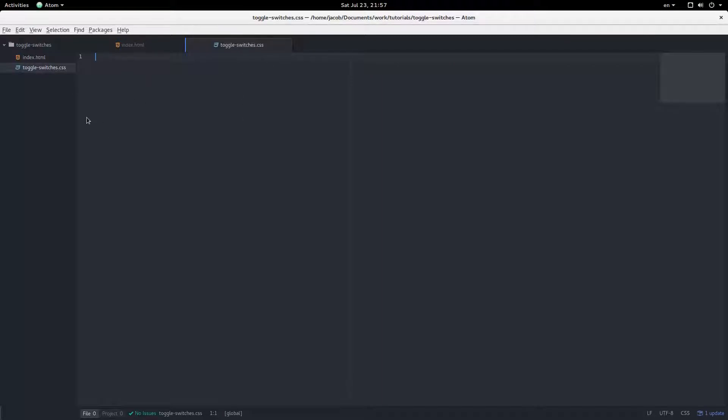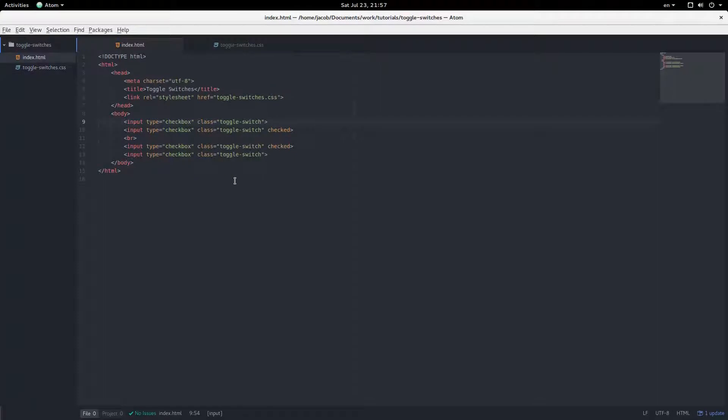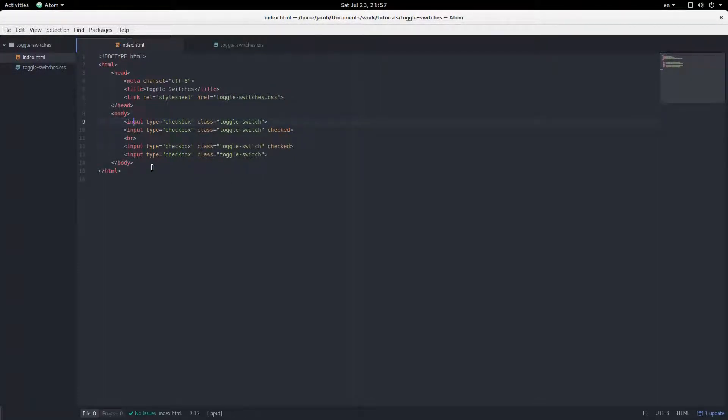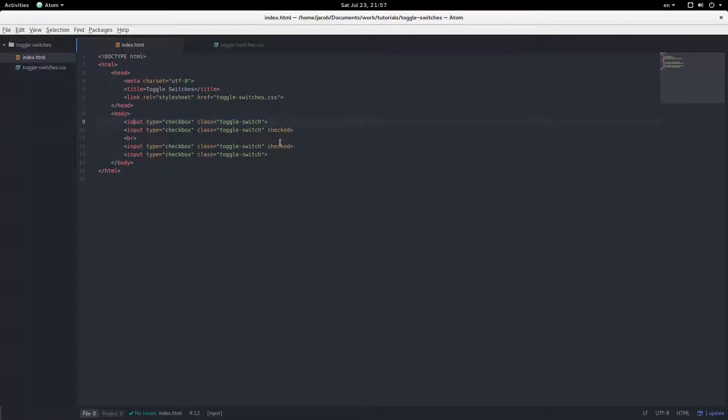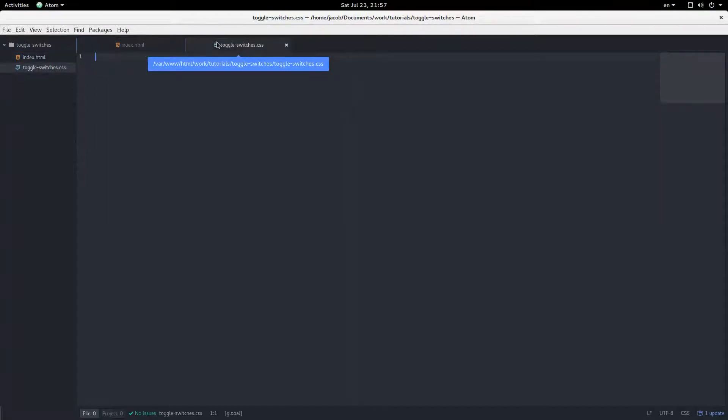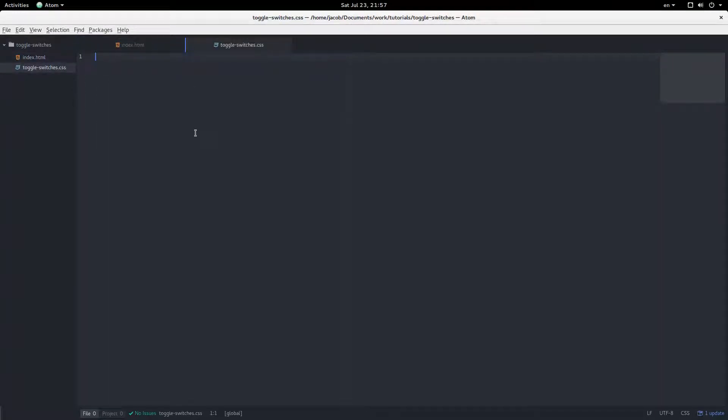Starting with an empty CSS file here, I just have two files, a CSS file and my HTML file, and all that I have in the HTML is four inputs, type checkbox, class toggle switch, and two of them are checked. Alright, so this is what we're going to do.